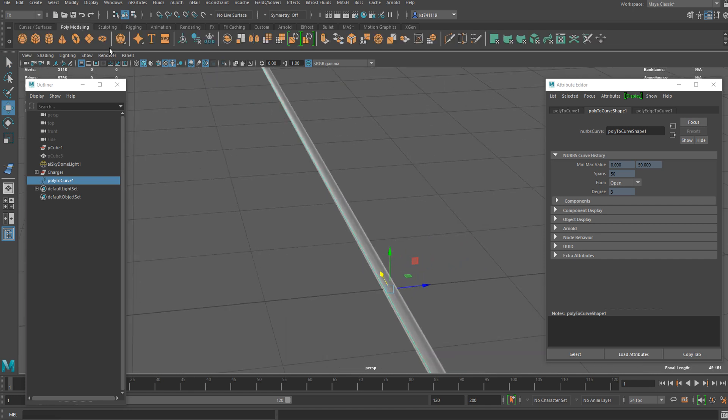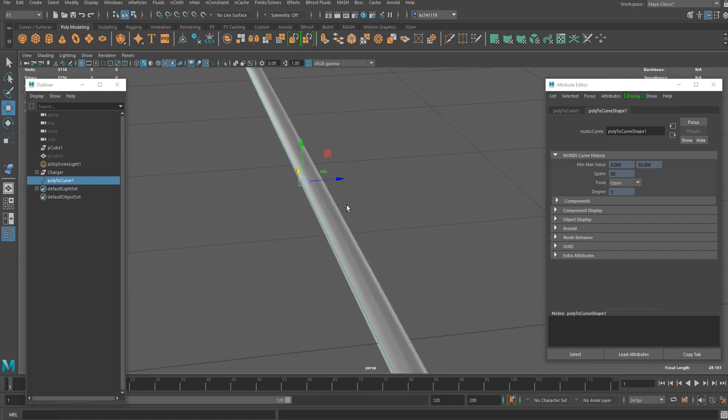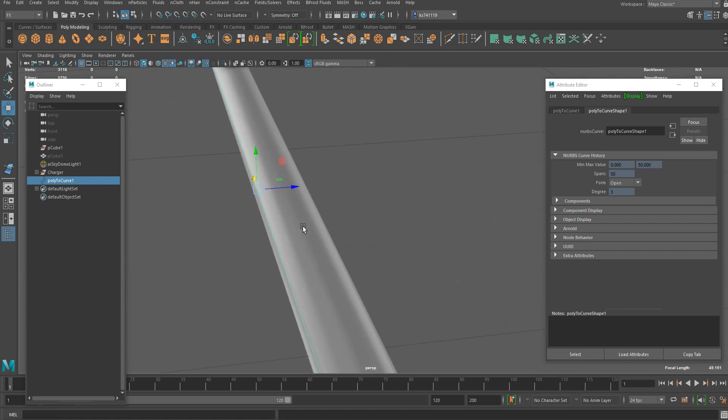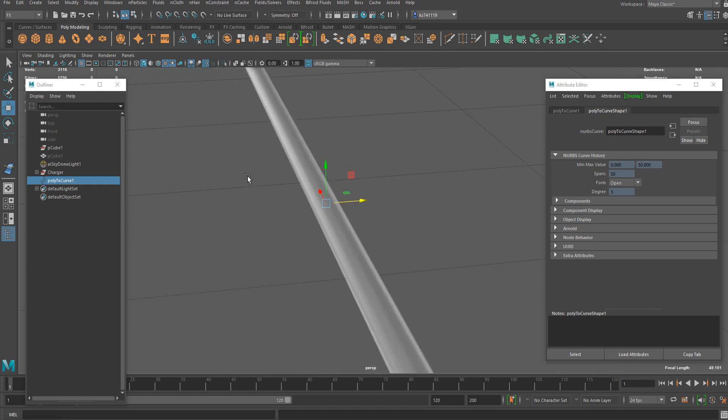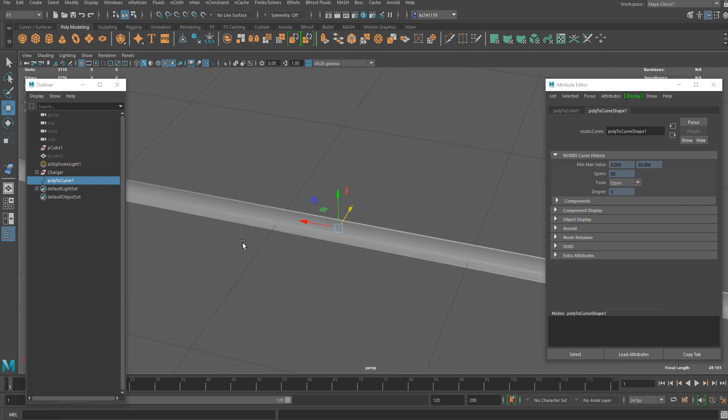It's quite important to delete the history and center the pivot. Now we can move it to the center of the base mesh.